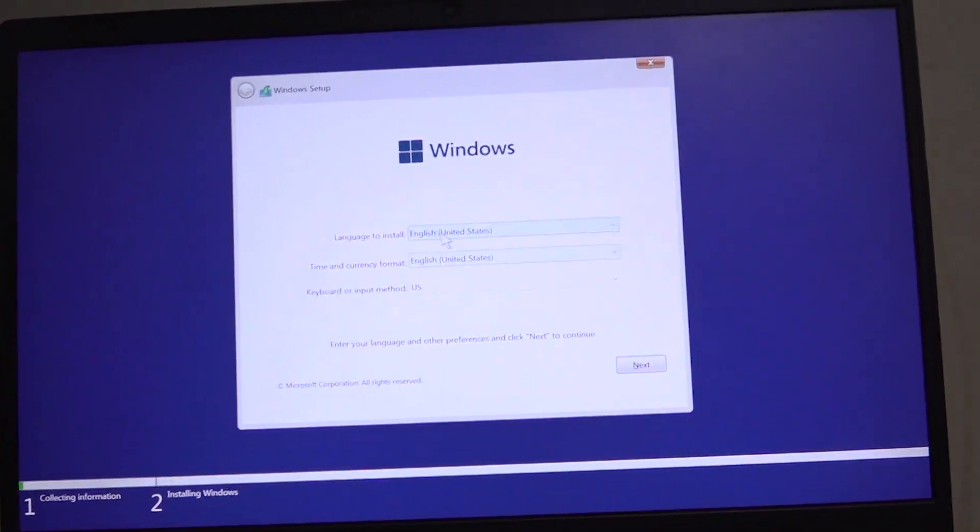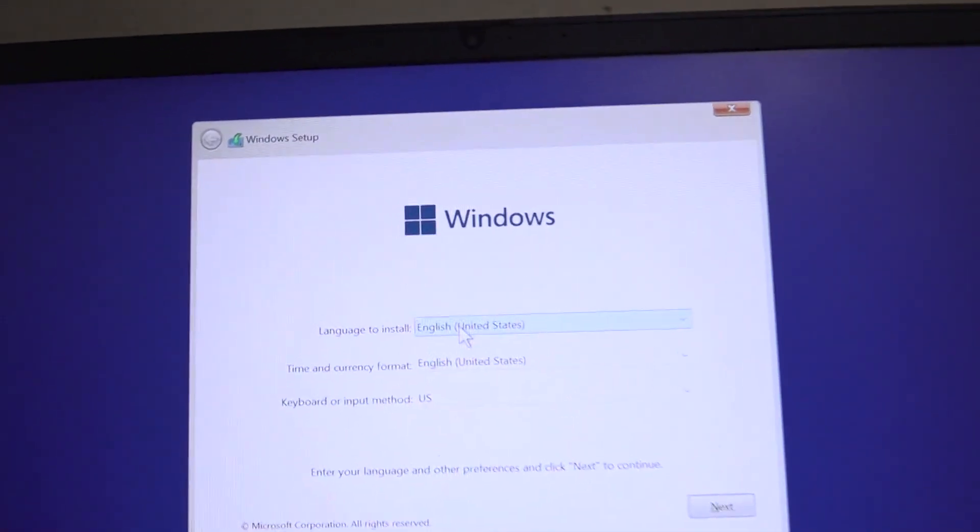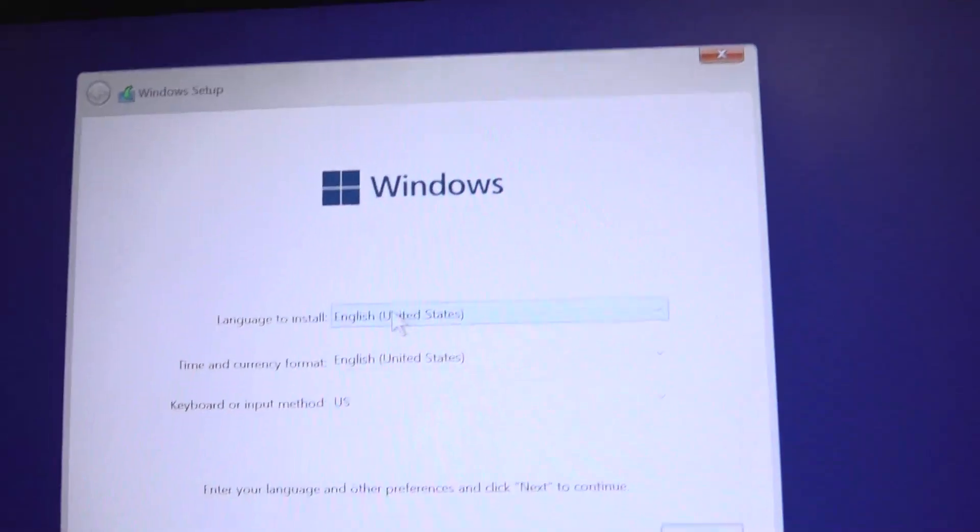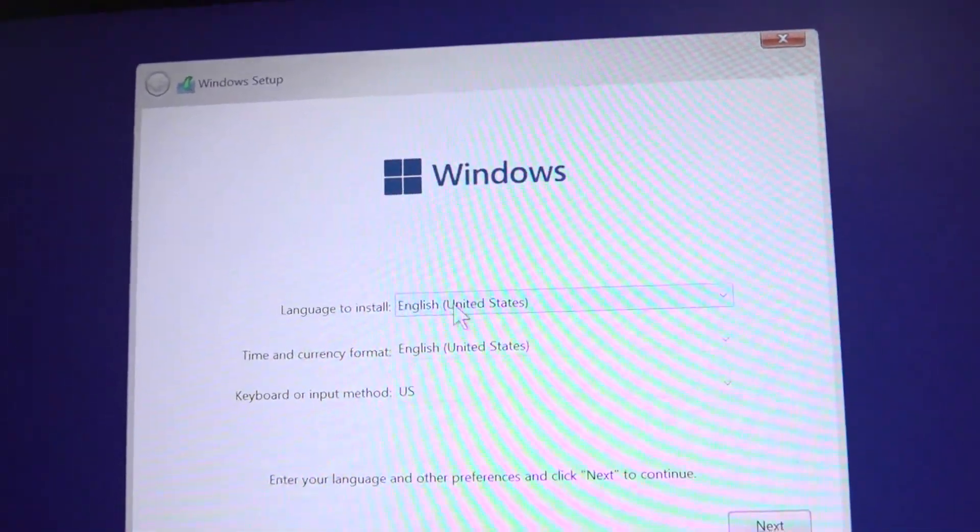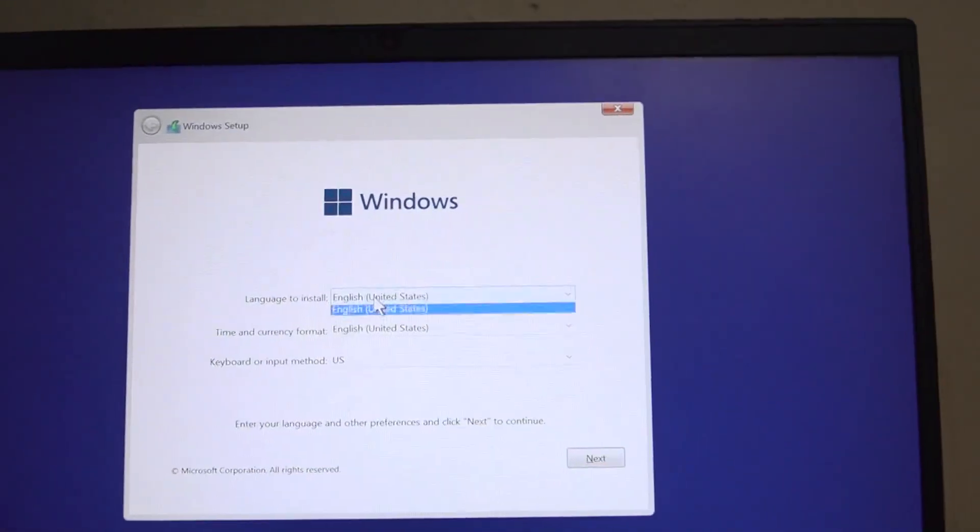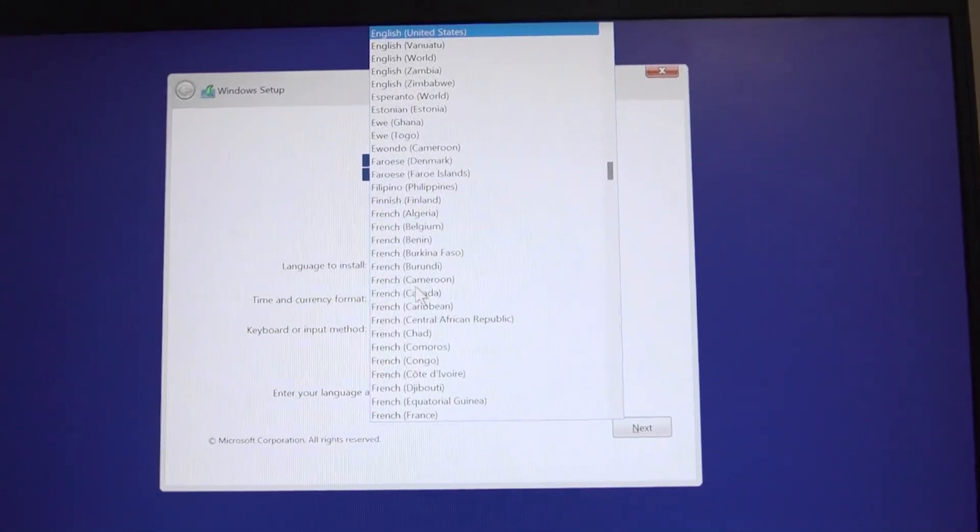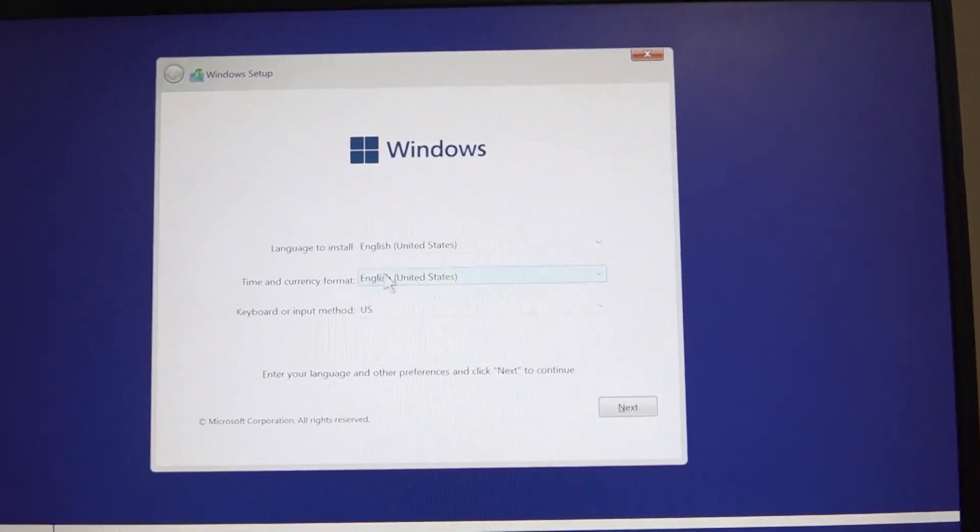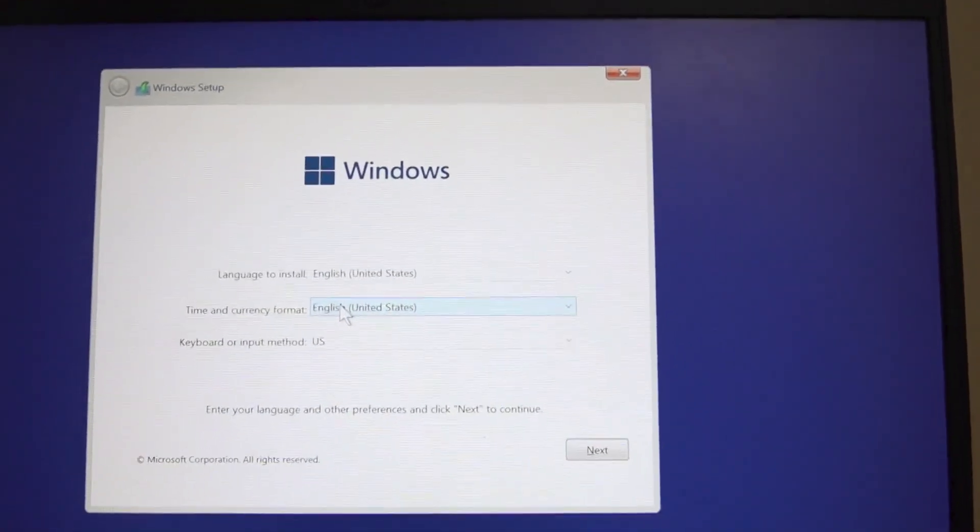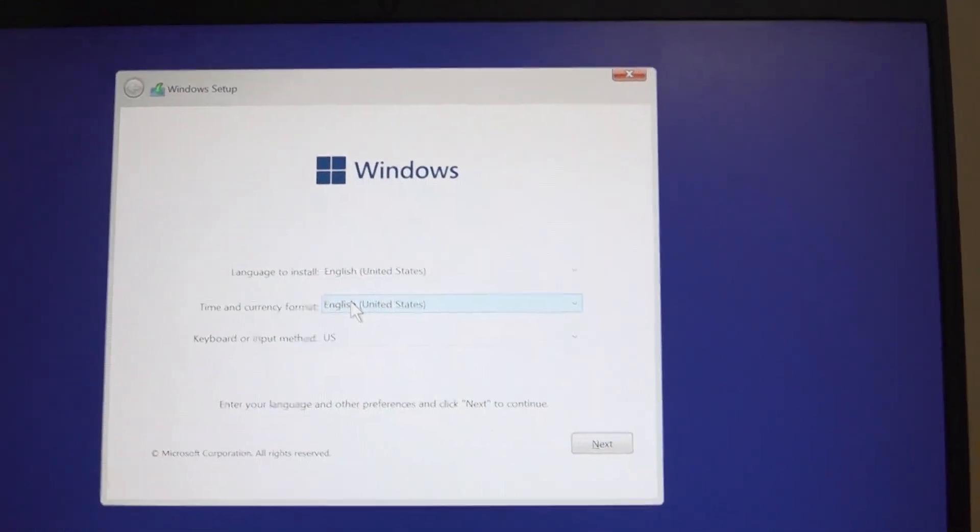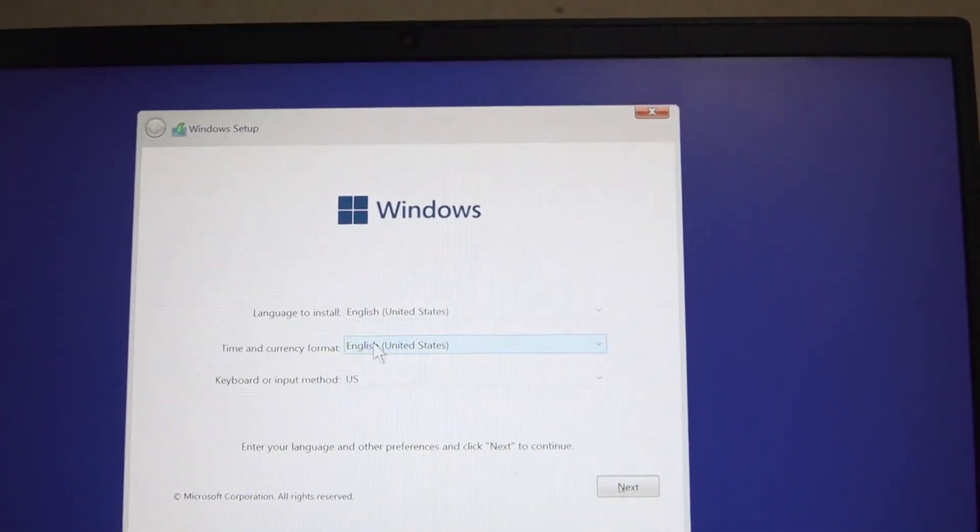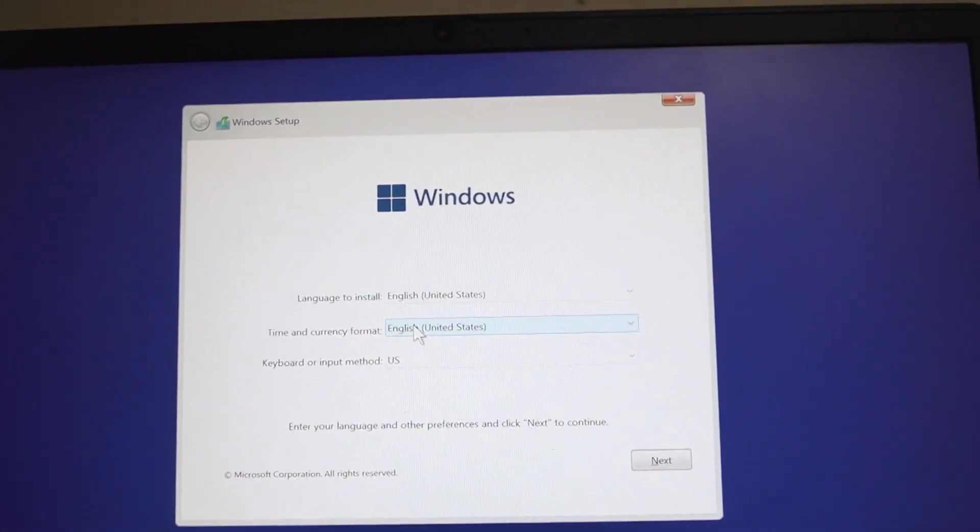Once it opens, it will ask you the language to install. It's bringing only the English option. Then time and currency format - I will leave it to English as well.